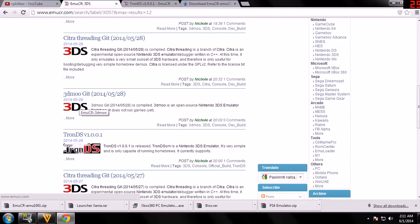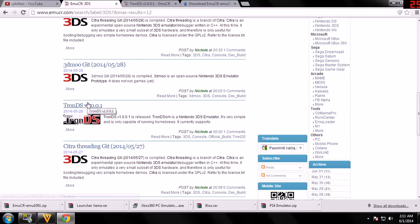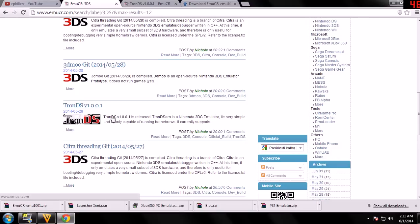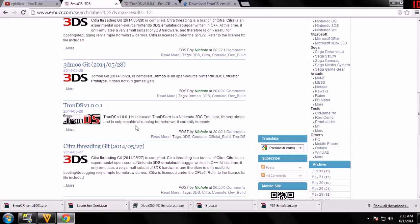And now we have a new one, TronDS. TronDS is a Nintendo 3DS emulator. It's very simple and it is only capable of running homebrews.